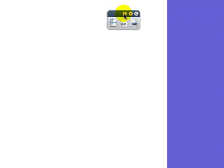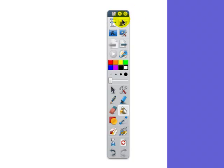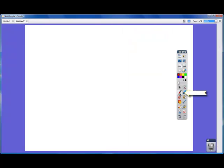The next button over is going to close and open our toolbar. And the third button will pin it to wherever you want to place it if it's floating, so you can use the tools without accidentally moving the toolbar around the page.